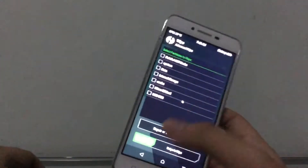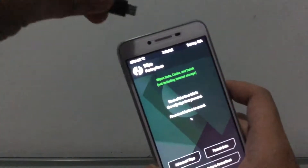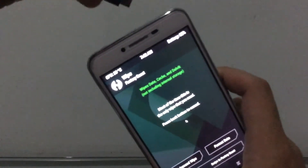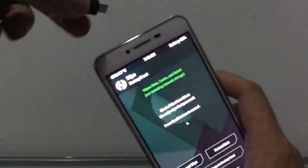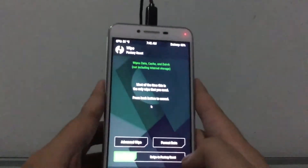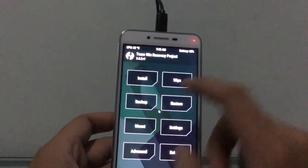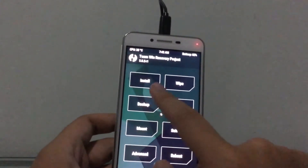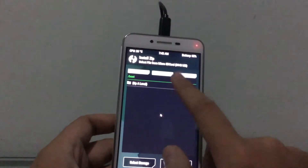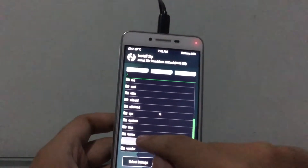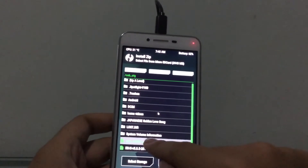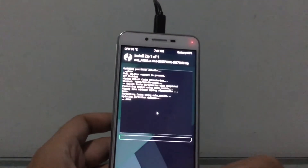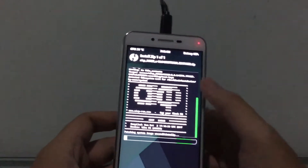I have the ROM on this OTG flash drive, so let me plug that in. Go back, go to mount, mount the OTG, click install, go to the OTG drive, find the ACIP ROM, flash it — and I'll be right back.